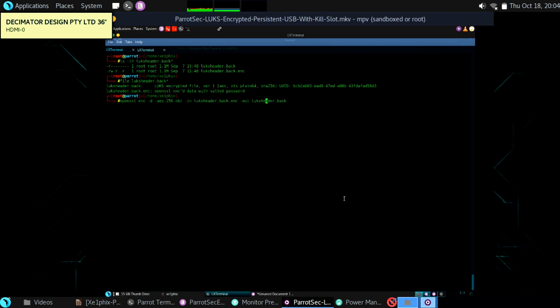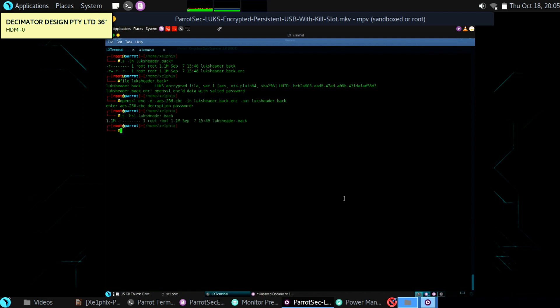So now we're running OpenSSL and we're decrypting the LUKS header backup file. Listing the directory — now you see there's the file after decrypting it.